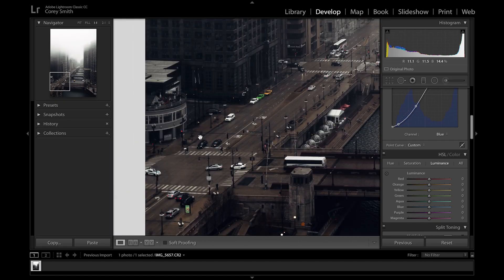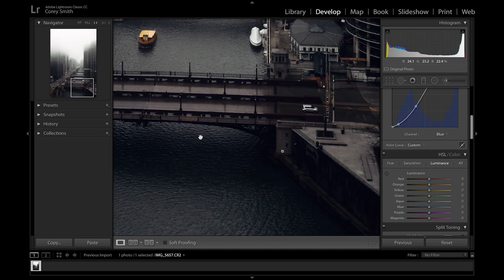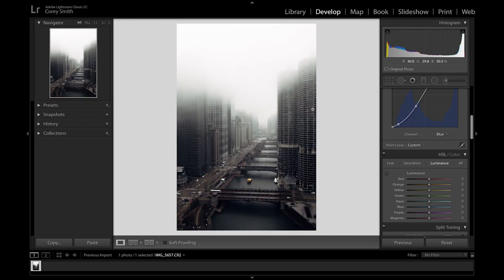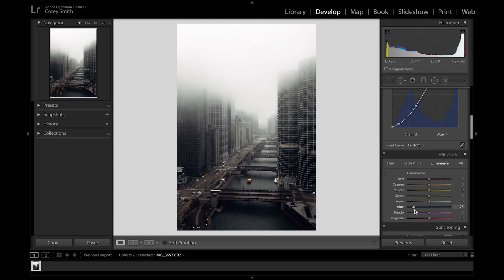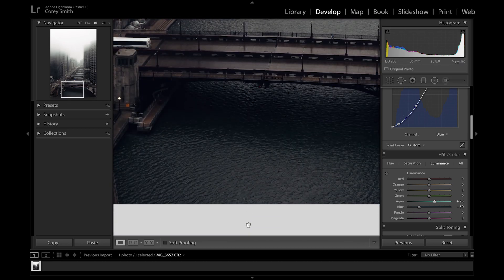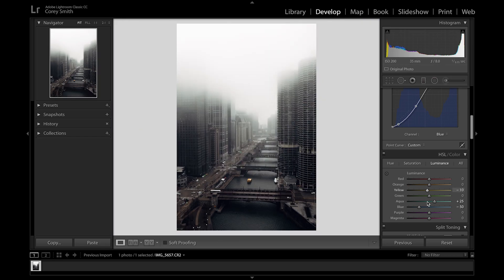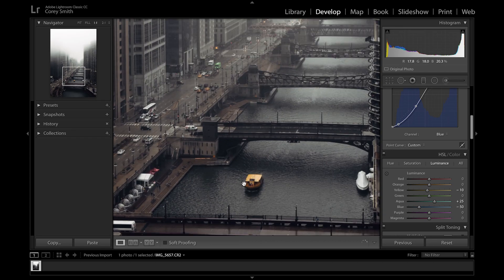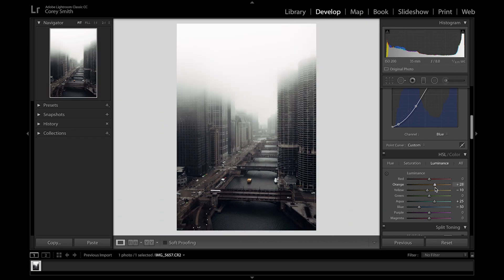I brought the blacks down to make it more dark and moody down here, and brought the whites up to exaggerate the fog more. In the hue panel I won't do a lot since there's not much color — I'll bring the oranges up to about +10 to make them more yellow. In luminance, I'll drop the blues to about -50 to make it darker, bring the aquas up to enhance the water colors, and lower the yellow luminance since I'm going to make the taxi pop in Photoshop.